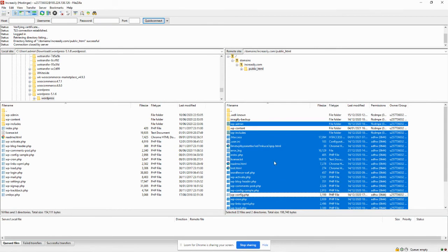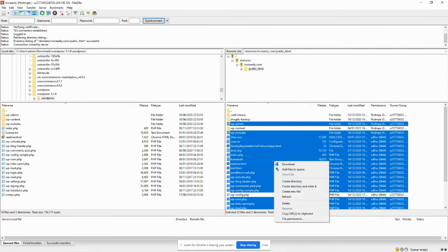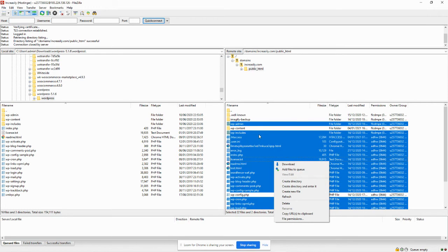So you select everything with the exception of the wp-content folder and the wp-config.php file. Right click and then delete. For the purpose of this exercise, I'm using FileZilla.